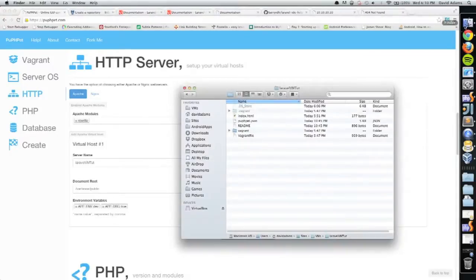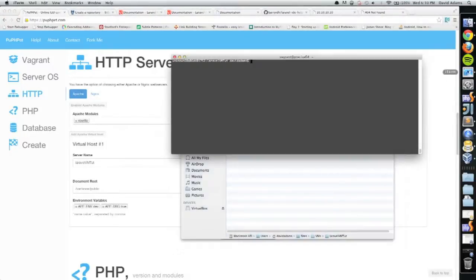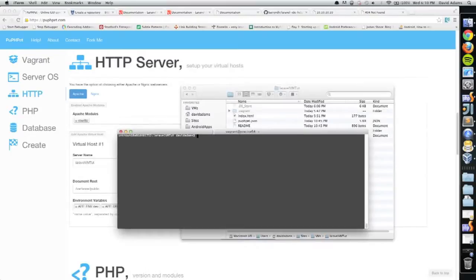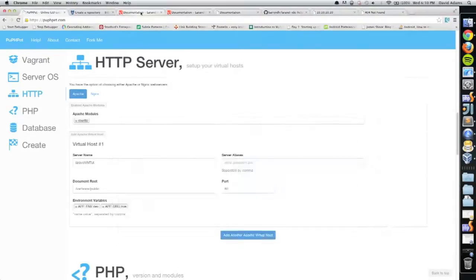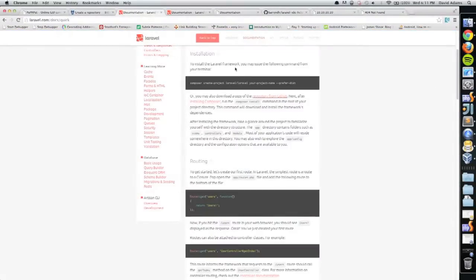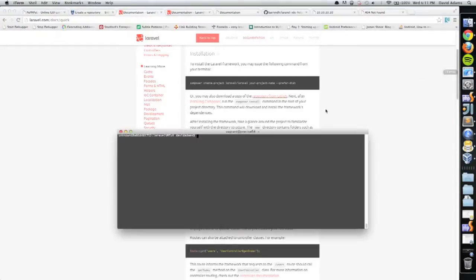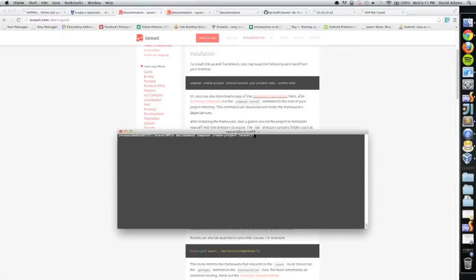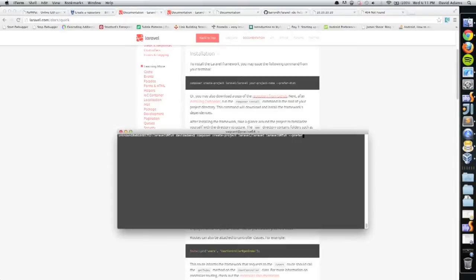Let's open up iTerm. Since I'm not very well versed in Laravel, I'll go to the quick start and follow the directions. Composer create project Laravel Laravel laravel-vmtut prefer-dist, hit enter, and that should install Laravel.